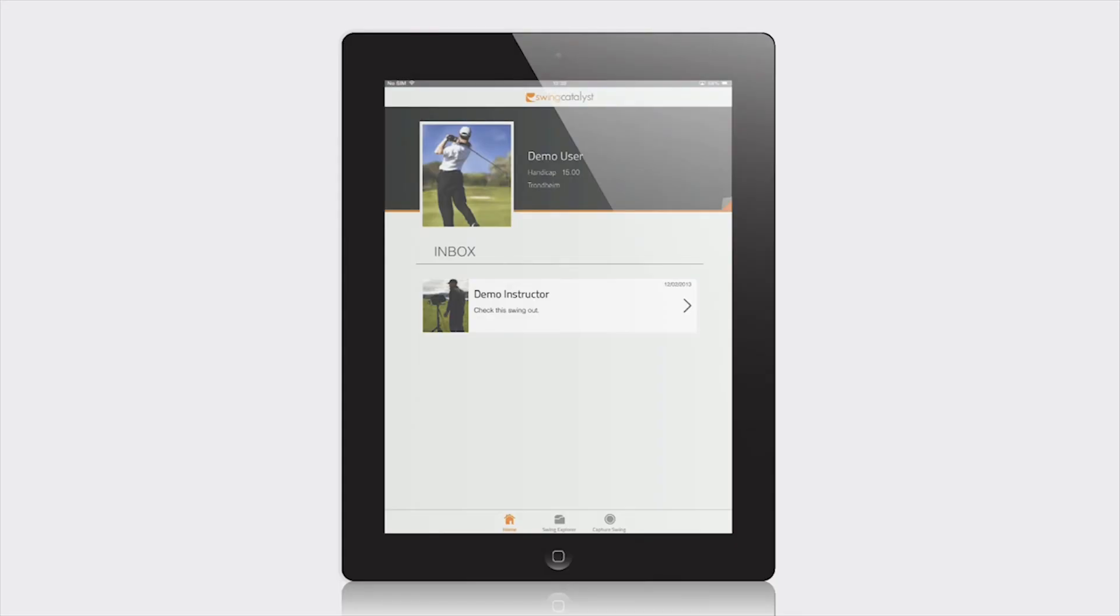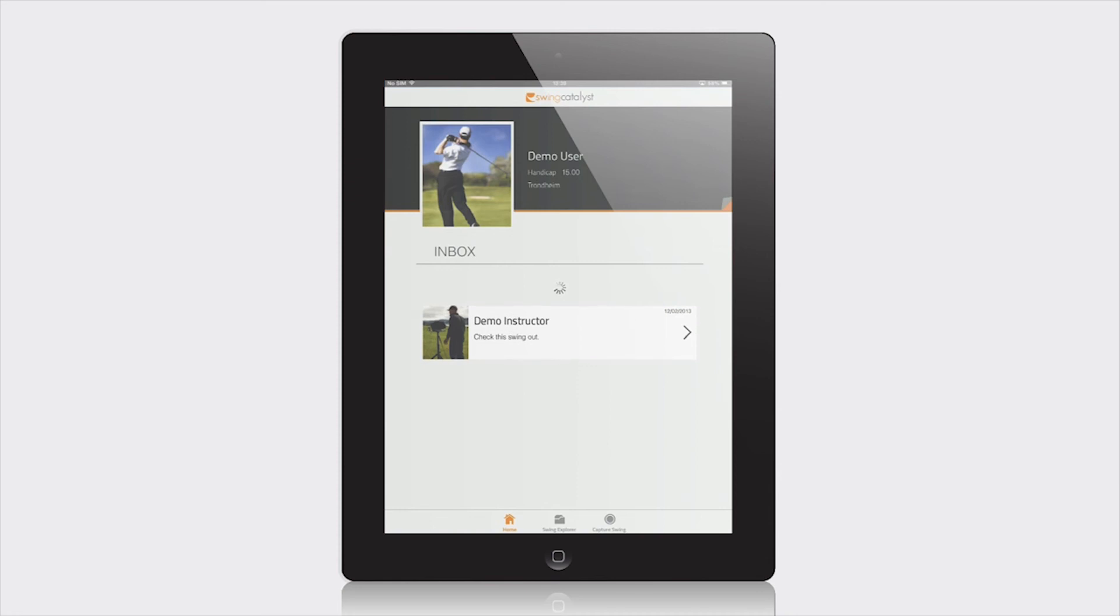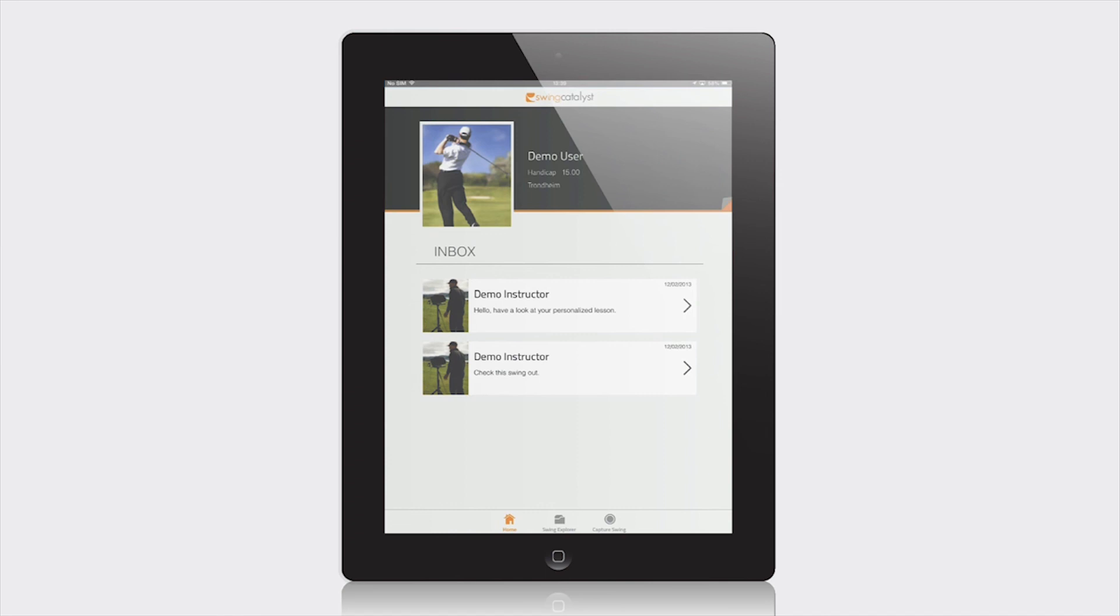Your student instantly receives a notification email that you have sent a video lesson and can access the lesson both from their app and their Swing Catalyst online account.